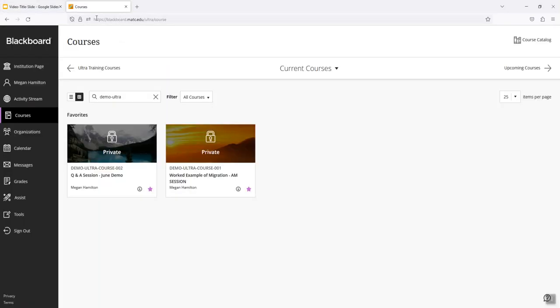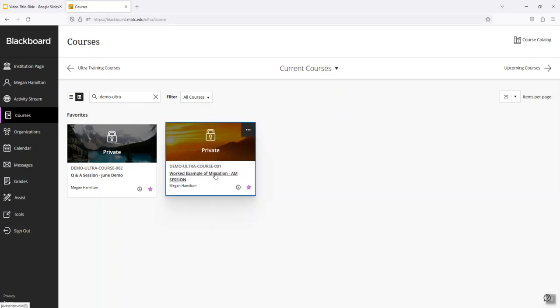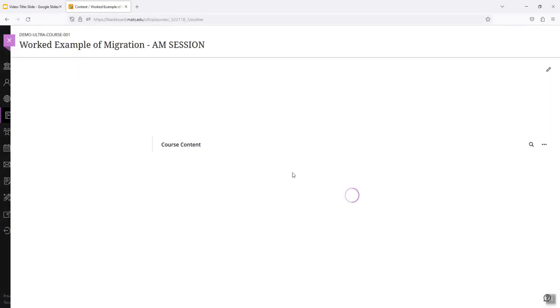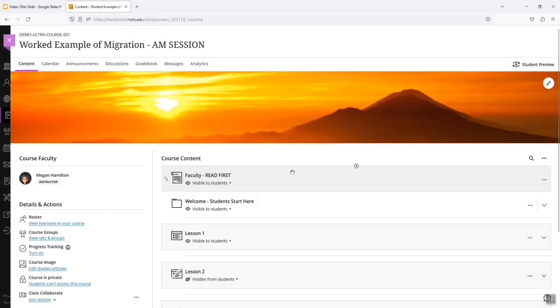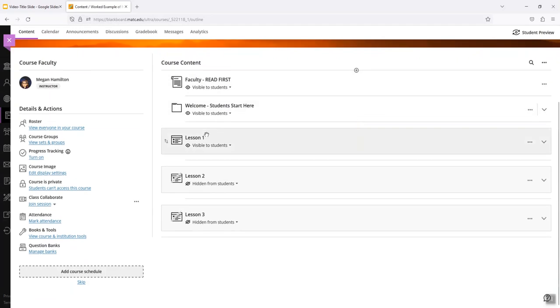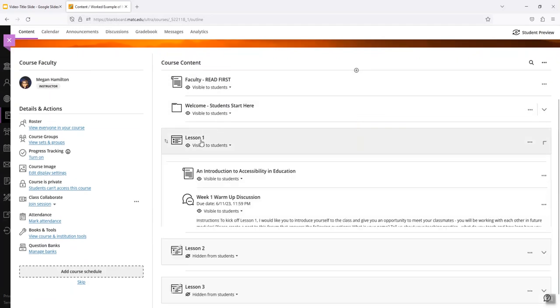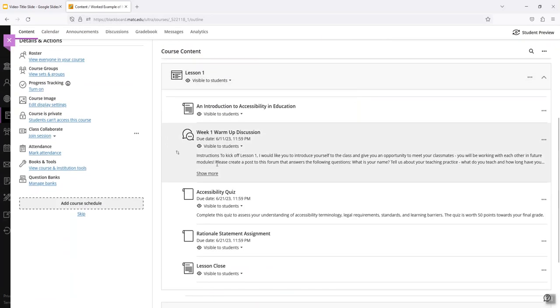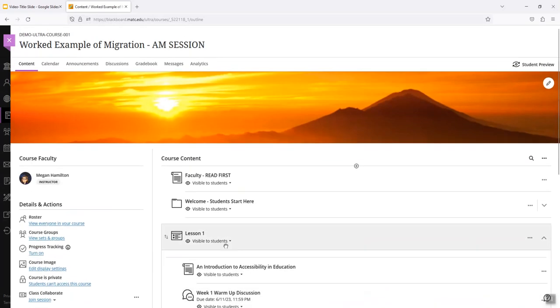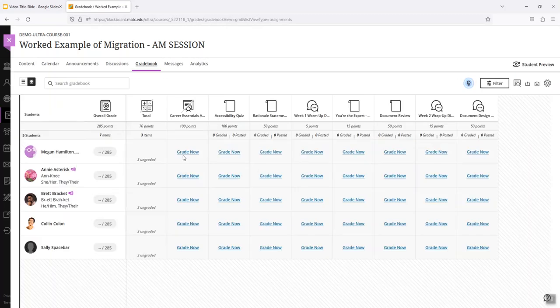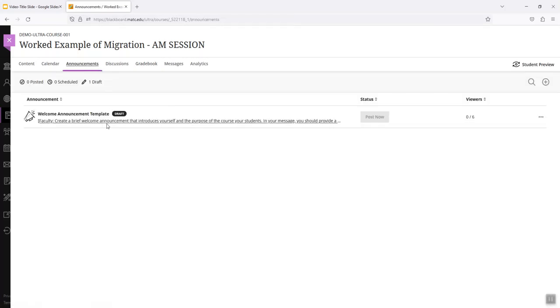In this example here I have two Ultra Shells. One has the content I want to use and the other is a blank shell. So the one that has the content I want to use is this shell that has a banner image and some learning modules with assessments and due dates. And it has my gradebook configured and I have a template announcement that I want to use.